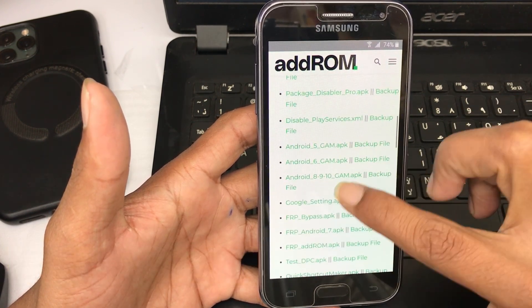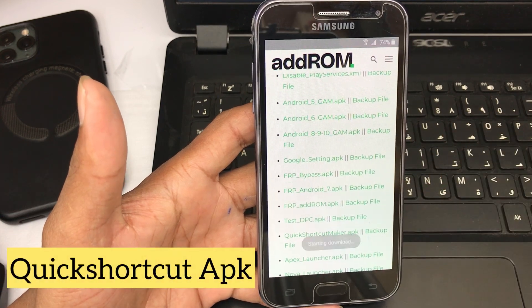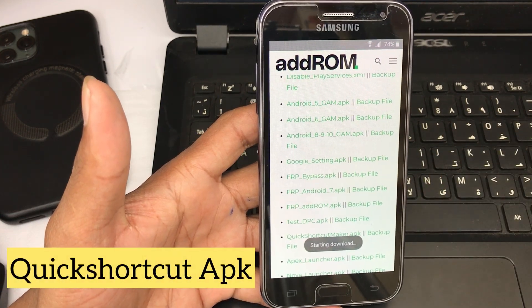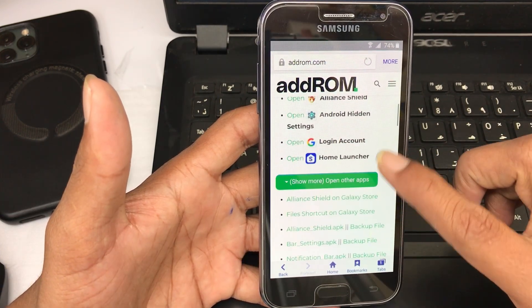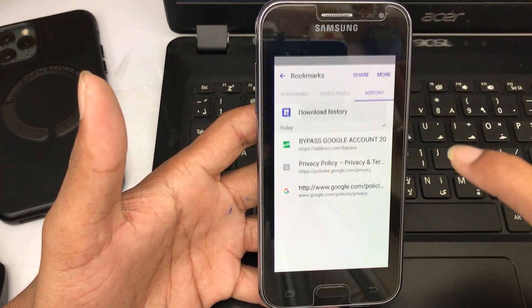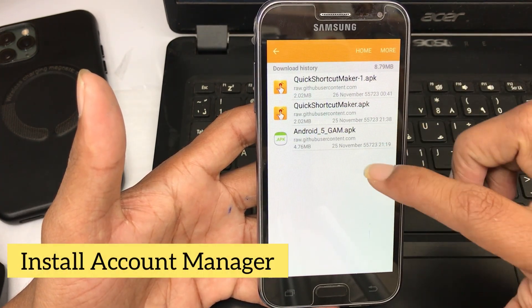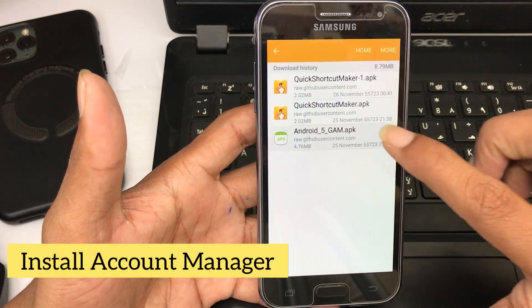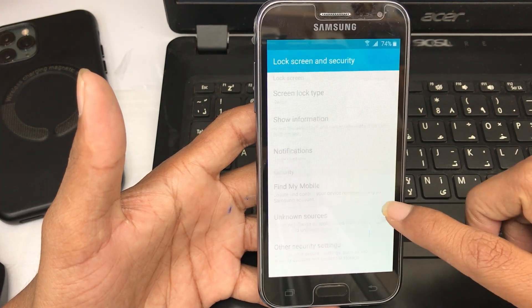After that, select the Quick Shortcut APK. Your application is downloading — the internet is also very fast. Install the Account Manager.